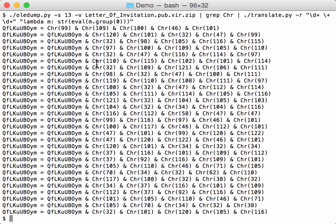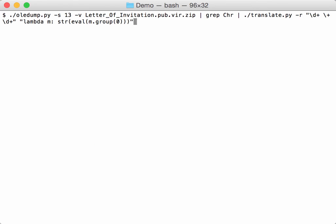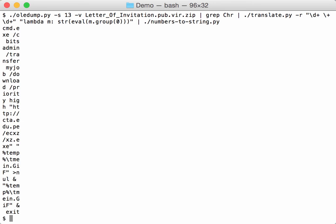And now here you have the CHRs with the number, which is a sum. Now I'm going to convert those numbers to a string. I'm going to use my numbers to a string function. Okay, and now we can already recognize something, cmd.exe.